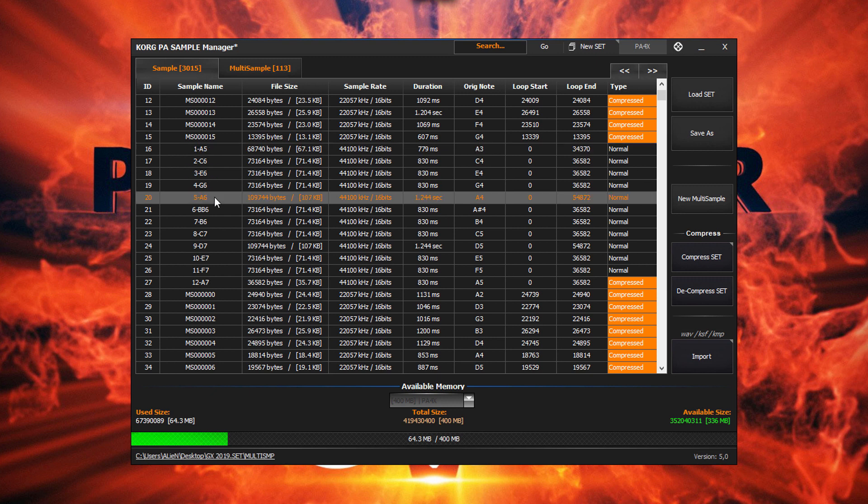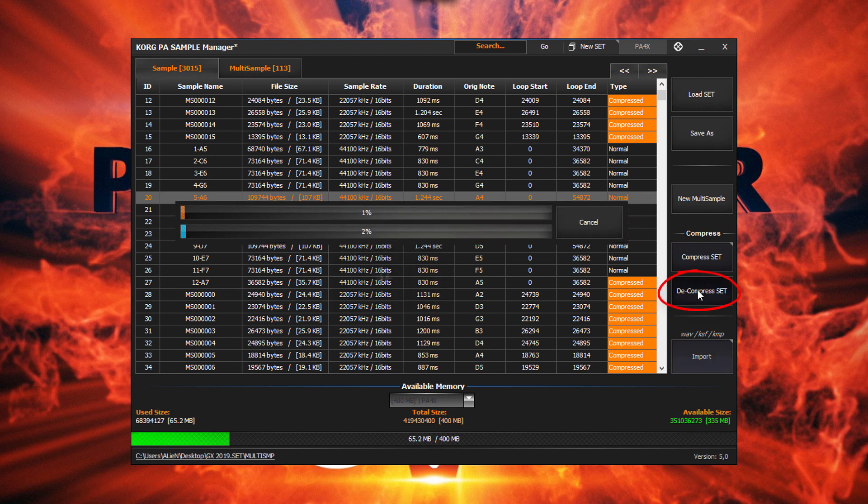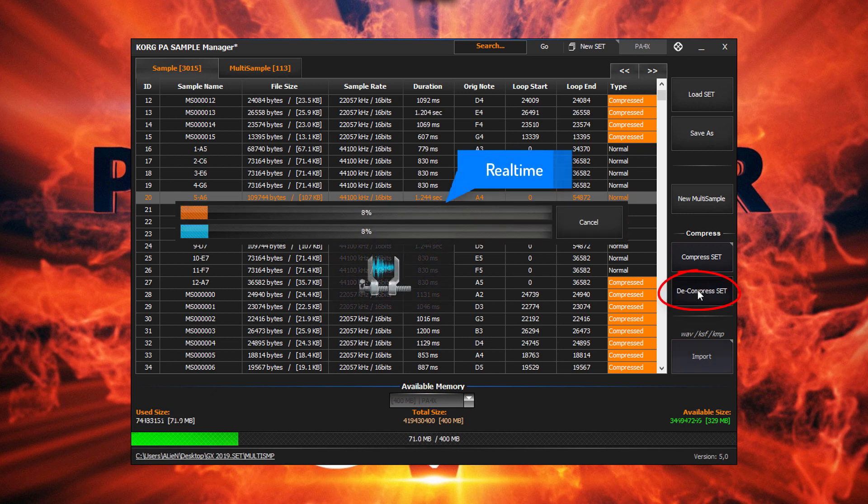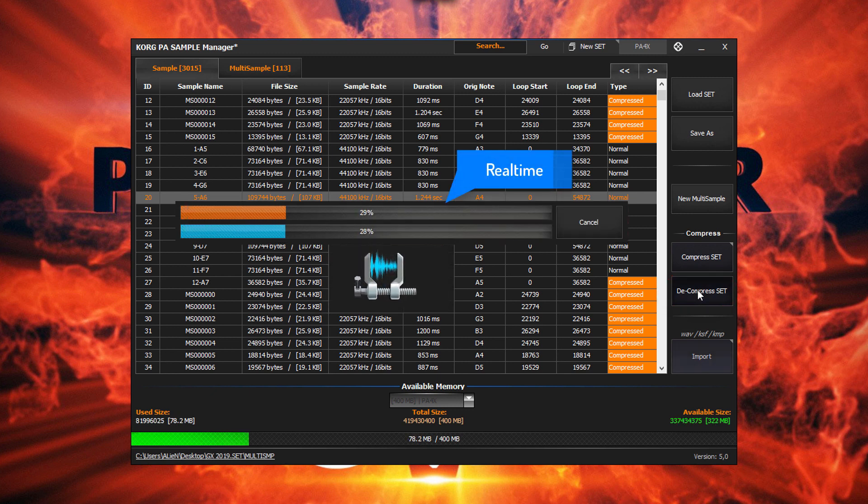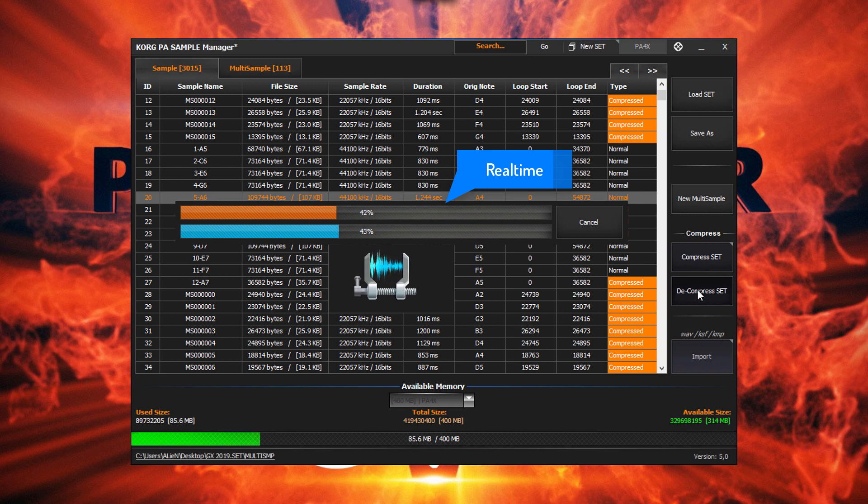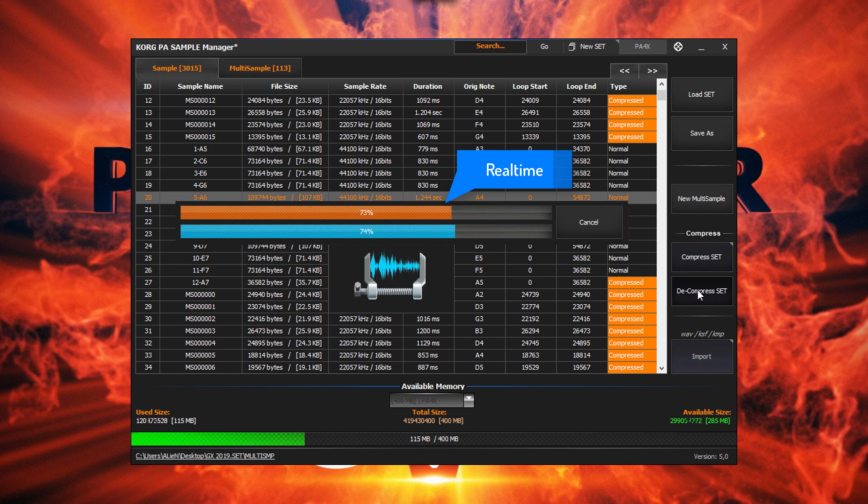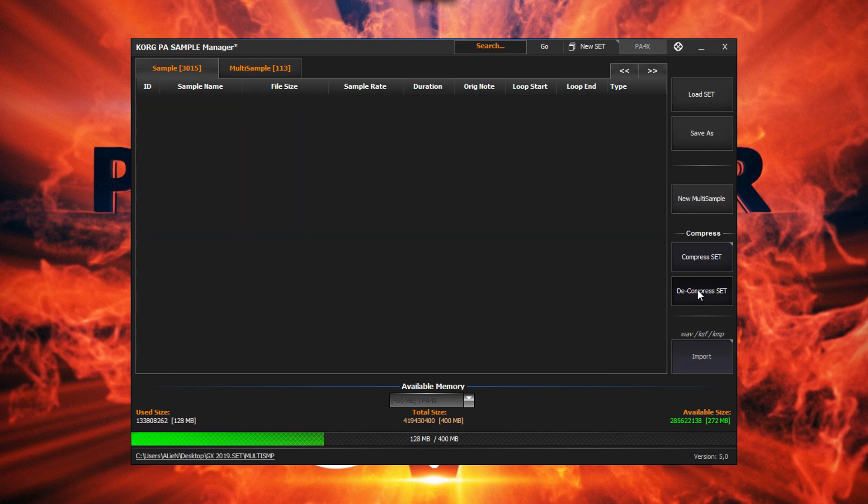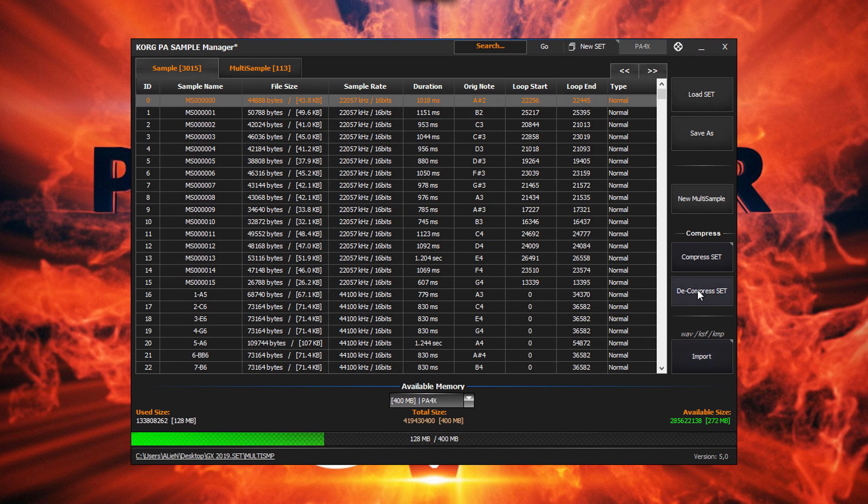Or to decompress the whole set, click on the Decompress button here. And we're back to normal.